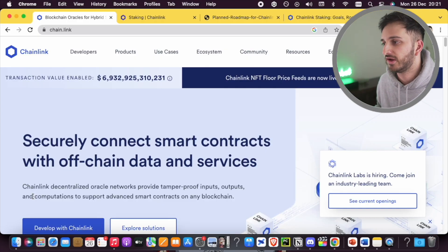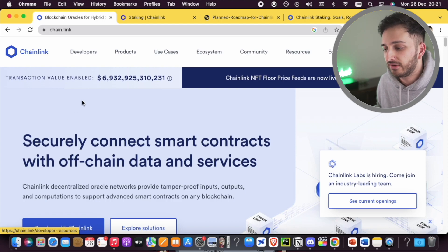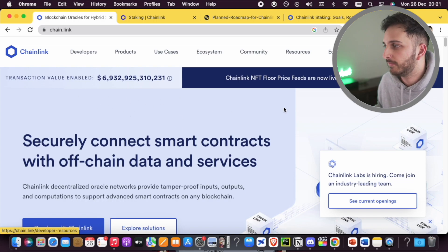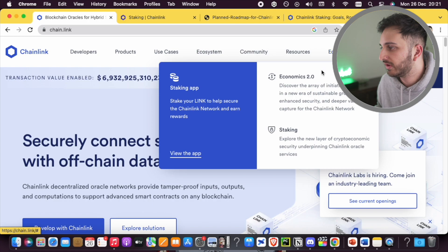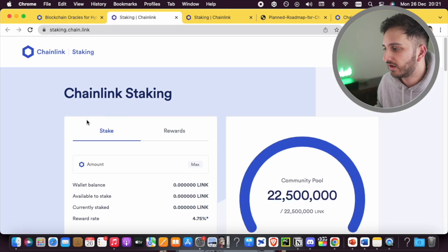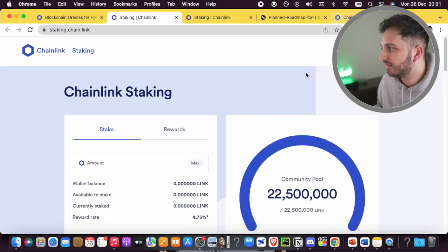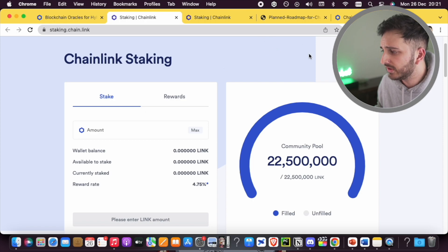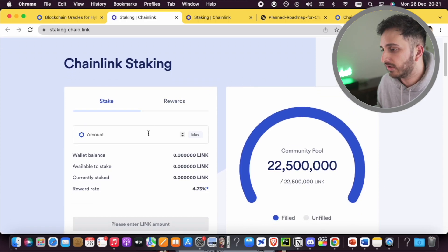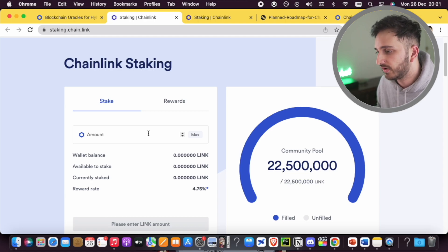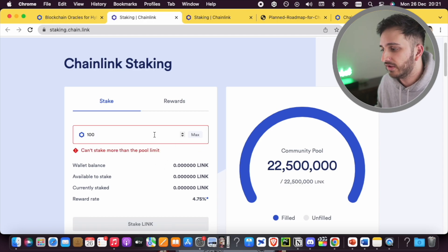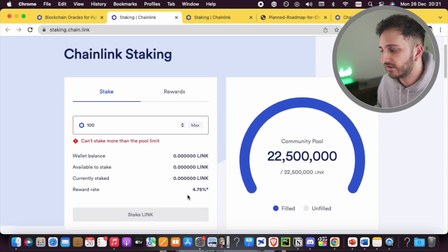Let's go and have a look on the Chainlink website and see how you even access the staking system. You can go to the Chainlink main website, navigate to Economics, and you can see there's a staking app there. Just click on 'View the App' and it will take you directly to this platform. You can see I've connected my wallet already. All you need to do is connect your wallet in the top right corner — they allow a number of different wallet providers — and it's as simple as entering however many tokens you want and clicking 'Stake LINK'. You can see at the moment it's about 4.75% as the reward rate.